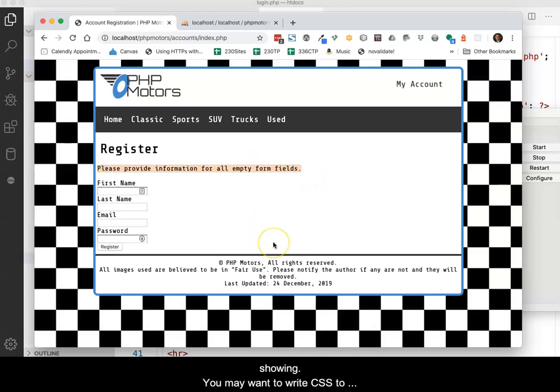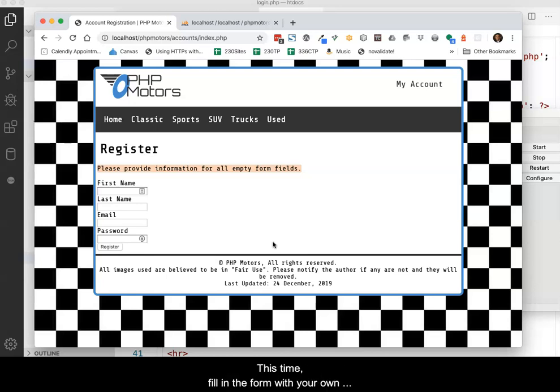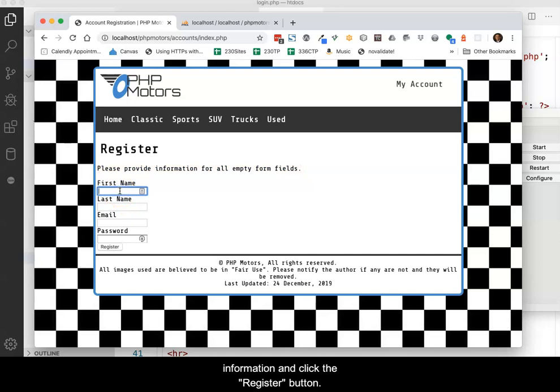You may want to write CSS to make the message stand out from the other text on the page. This time, fill in the form with your own information and click the register button.